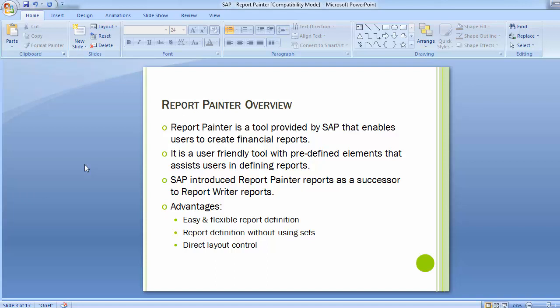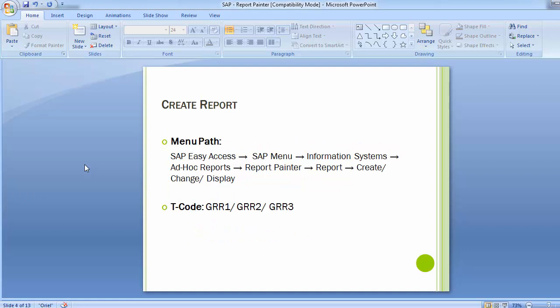Report Painter can be used by anyone with hands-on SAP system access, but Report Painter authorizations can be provided only to super users or consultant level — it cannot be provided to regular users at any organization. You can find Report Painter with the menu path or transaction codes: GRR1 to create a report, GRR2 to change, and GRR3 to display.